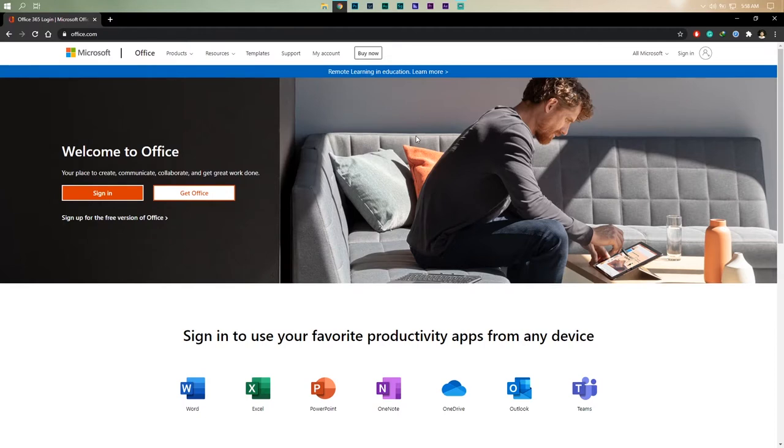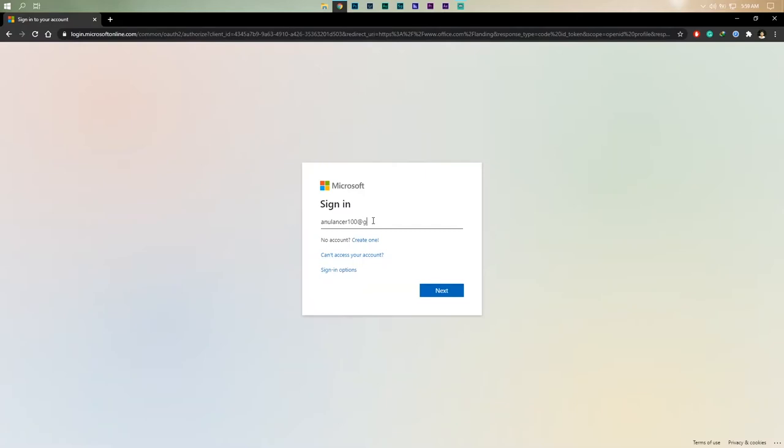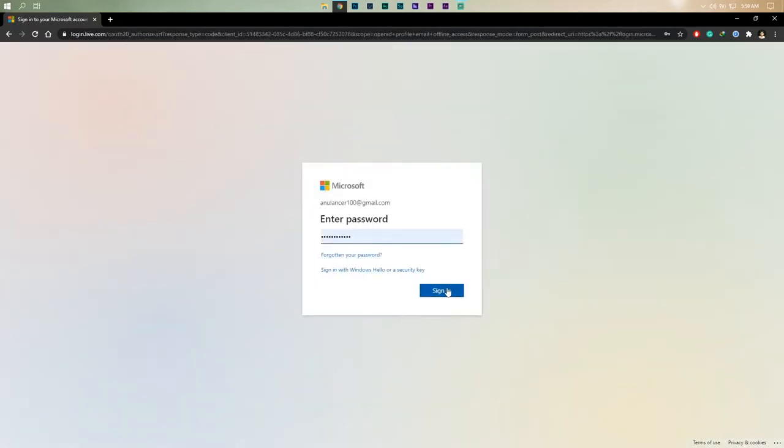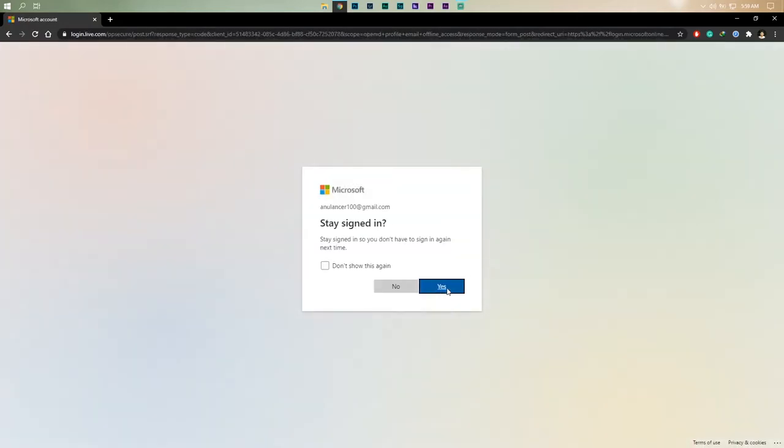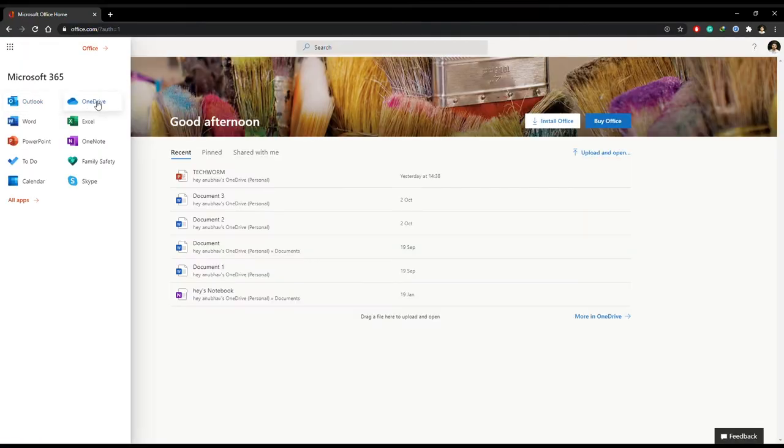Once the Office 365 home page loads up, click on the sign in button. If you have a Microsoft account, then log in with your credentials. However, if you don't have one, then simply create it.